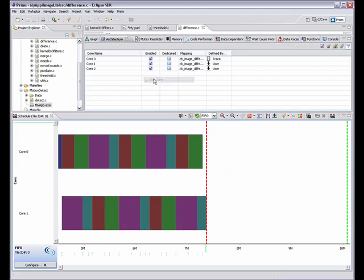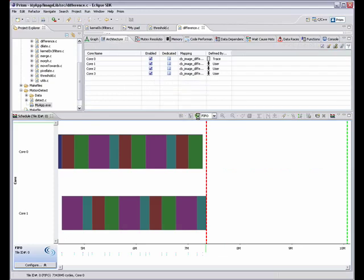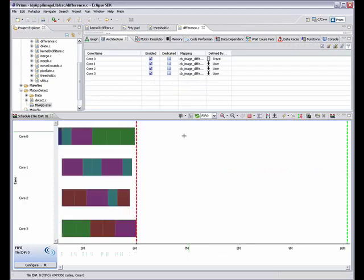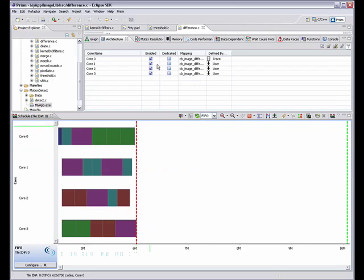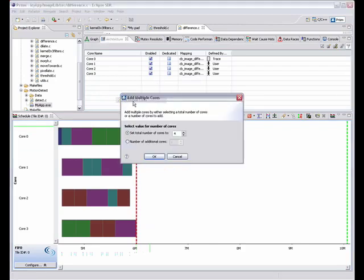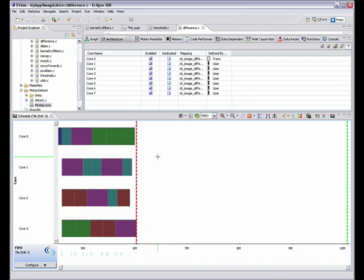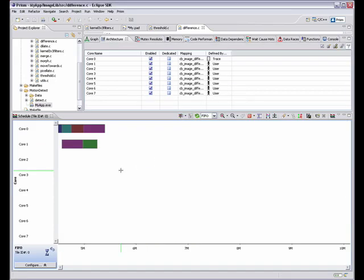Prism will reschedule the tasks and display the new performance estimate. Now we know where the concurrent functions are, which dependencies to resolve, and the expected performance. Suddenly, porting to multicore doesn't seem so daunting.